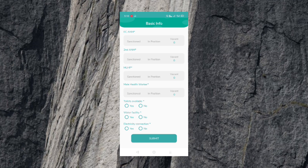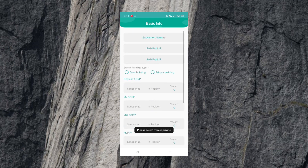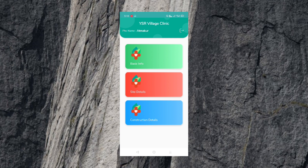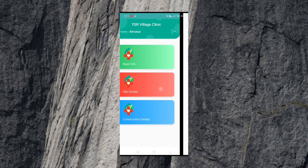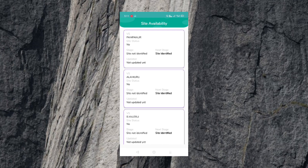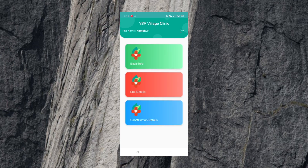You can select submit. You can select the inside section. We can select the information you have, and view the details of that information. Here you can see the basic information and the side details.